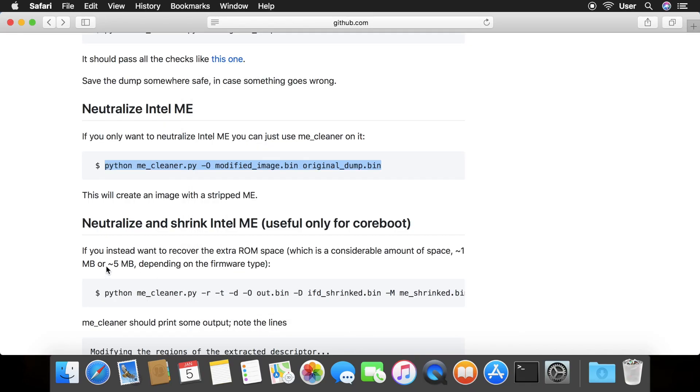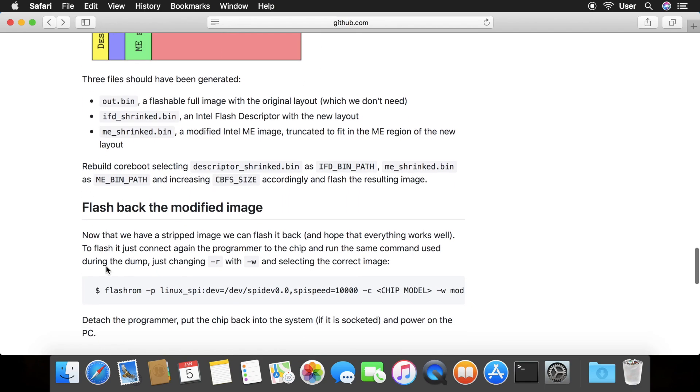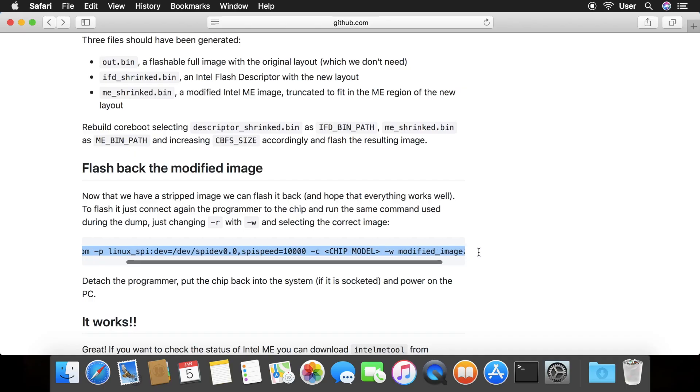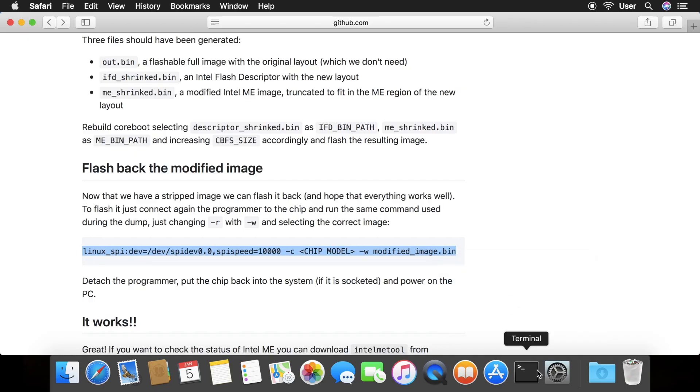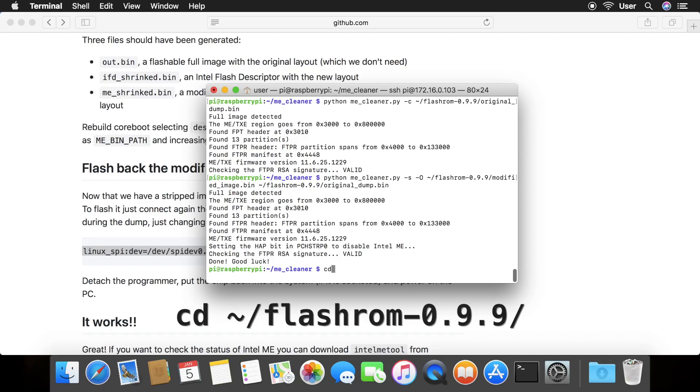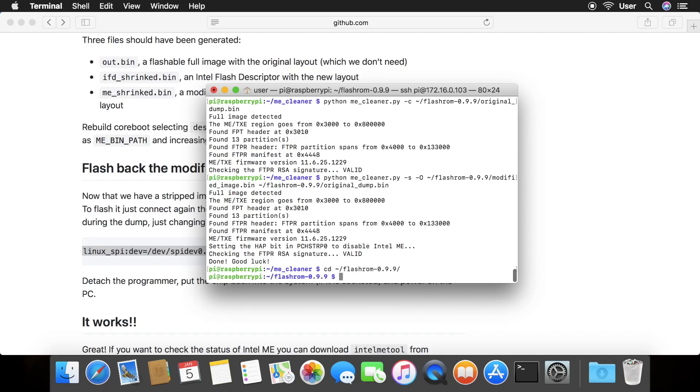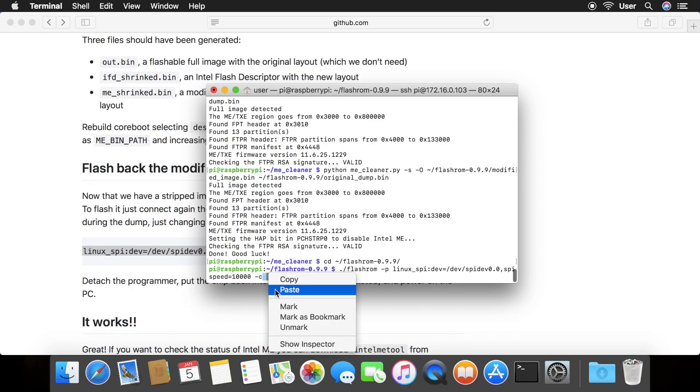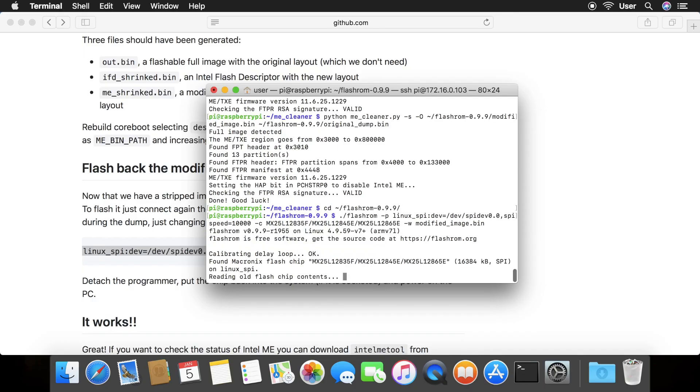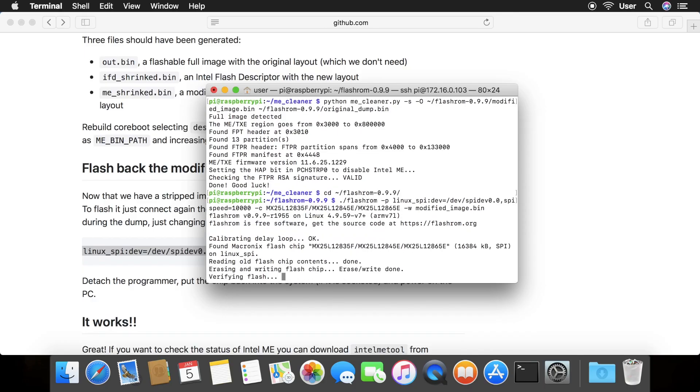Now, we will flash back the modified image. Copy the command from the webpage. From the terminal, change your directory to the flash rom directory and then type in period forward slash and paste the flash rom command. Change chip model to what you had earlier. Press enter and watch as the new image is written to your flash chip. Intel ME has successfully been removed from your computer.